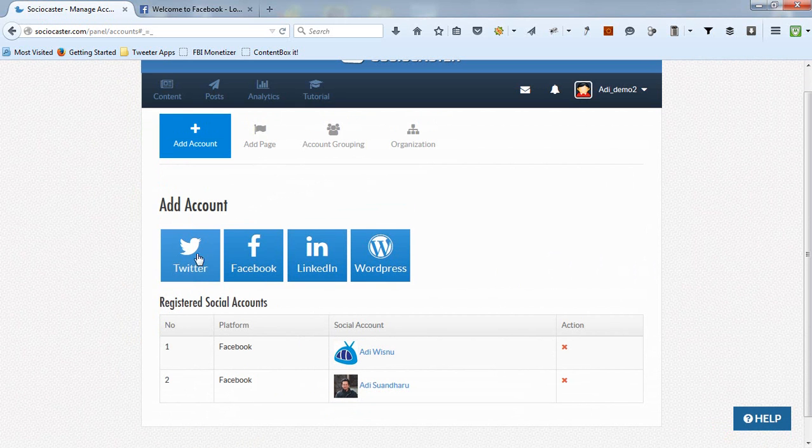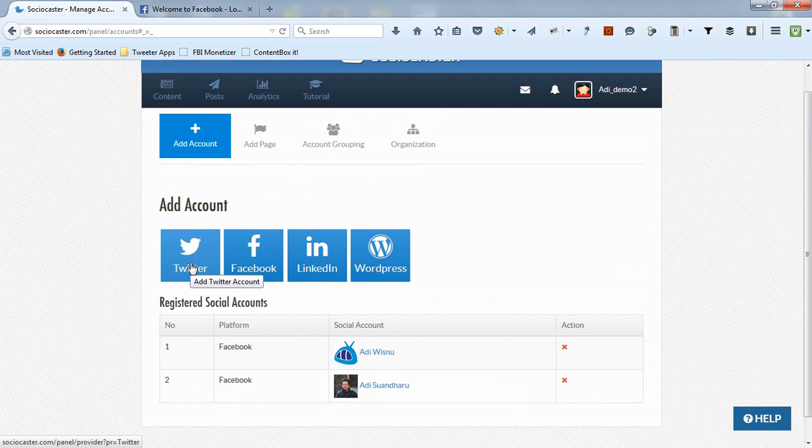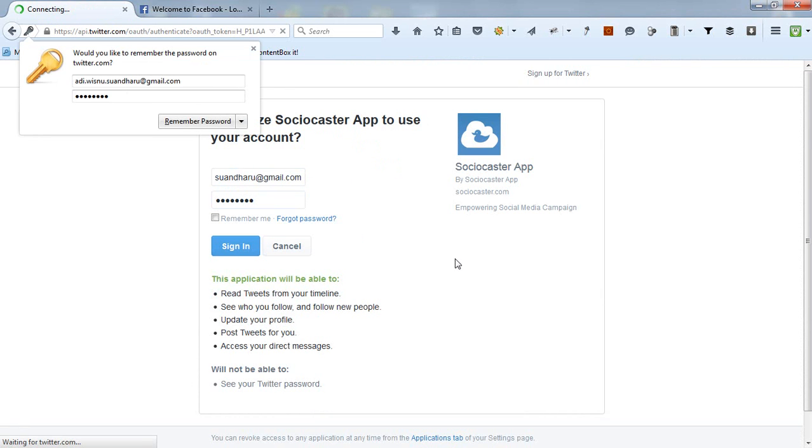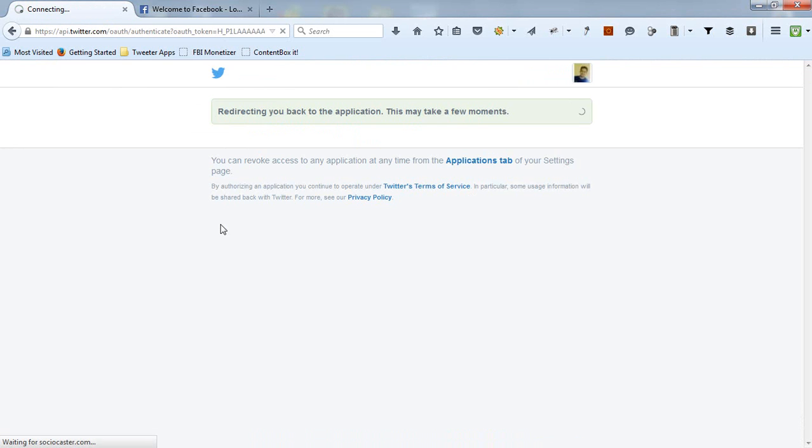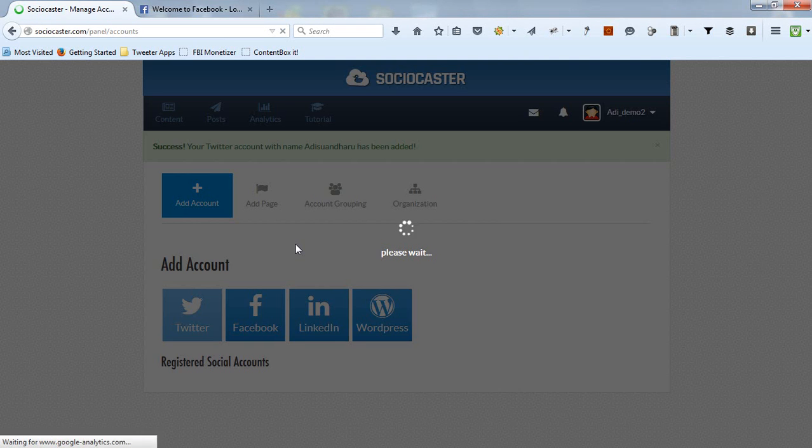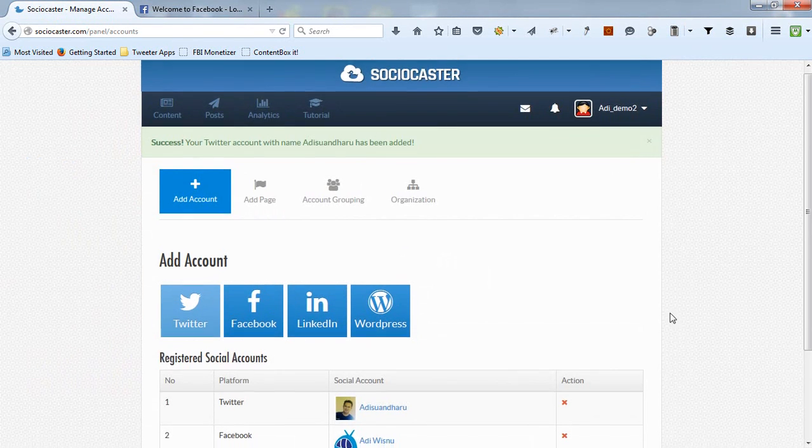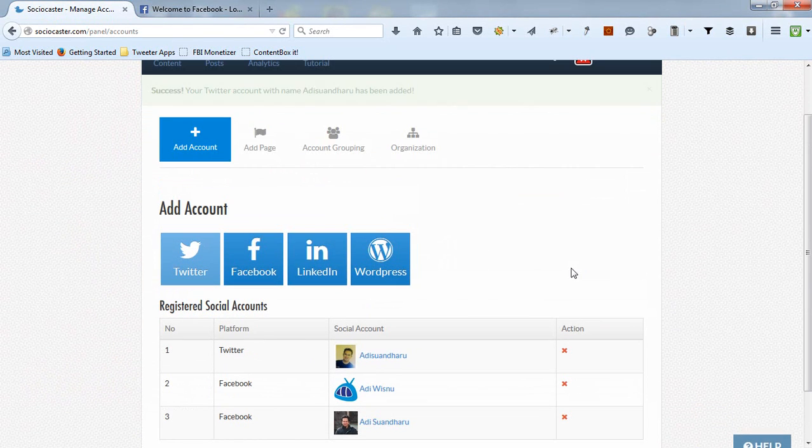Do similar steps if you want to add a Twitter account. Click on the Twitter account. Then a Twitter login page will appear. Please log in to your Twitter account. Then automatically your Twitter account has been successfully added to SocioCaster.